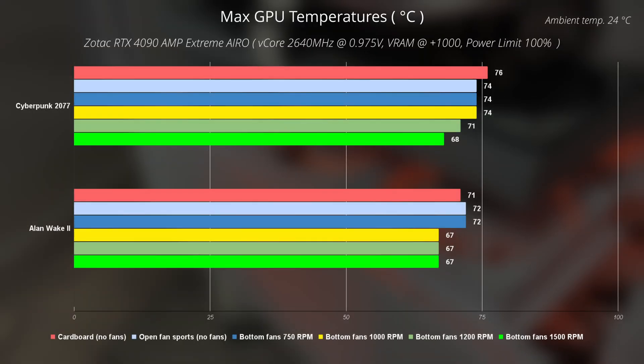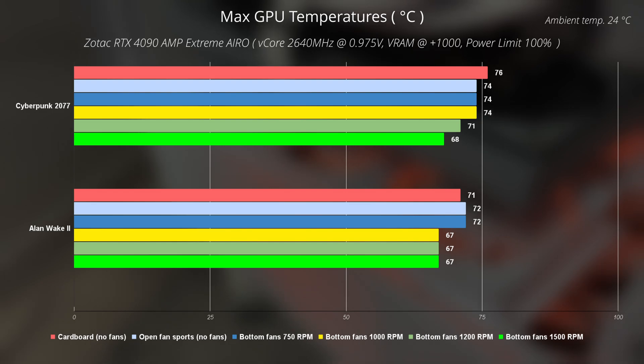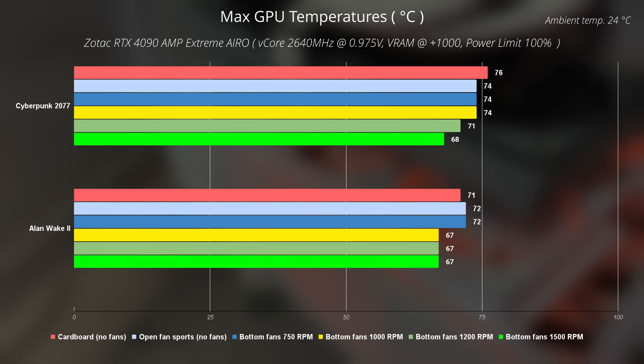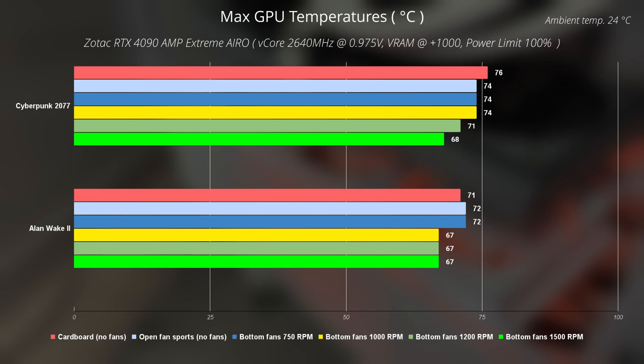After spending a couple of weeks playing these two games, we can see that in Cyberpunk 2077, the difference is definitely there. We are talking about 8 degrees of difference between the cardboard installation and having these three fans running at the maximum speed.